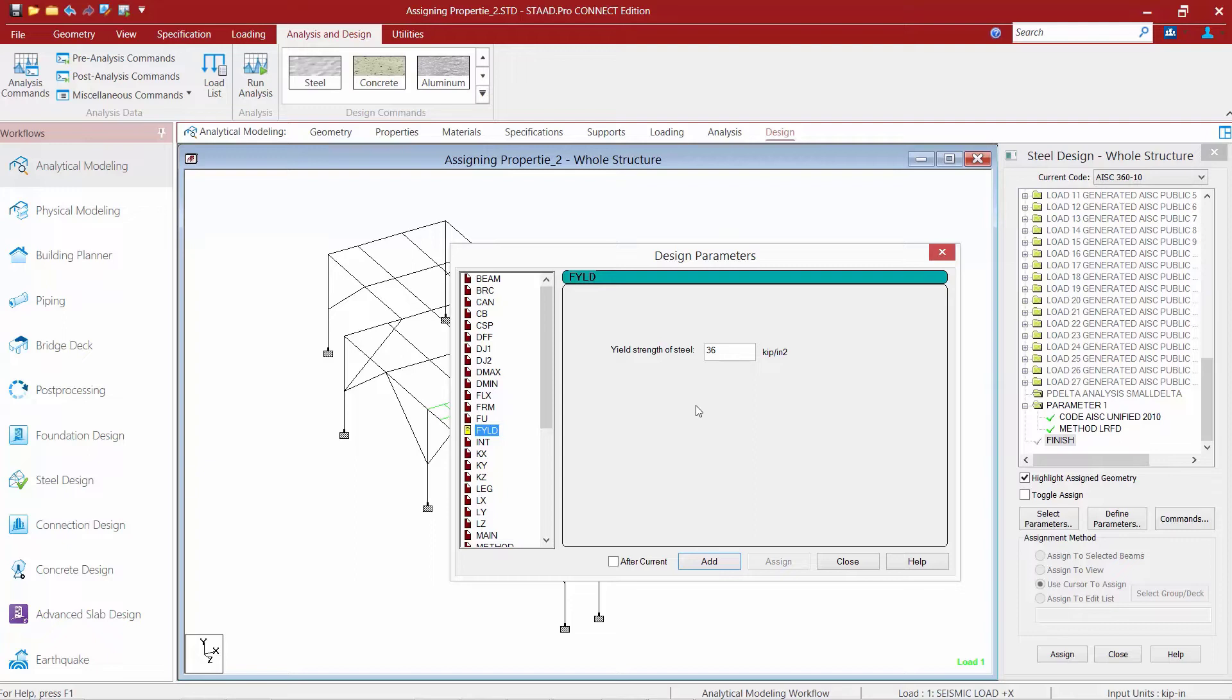We're going to start by specifying the yield strength of steel. Now our model contains angle members, HSS tubes, and also wide flange sections. 36 KSI would be appropriate for our angle members, but not so much for the HSS rectangular sections or the wide flange sections. So we're going to go ahead and create a yield strength of steel for those members.